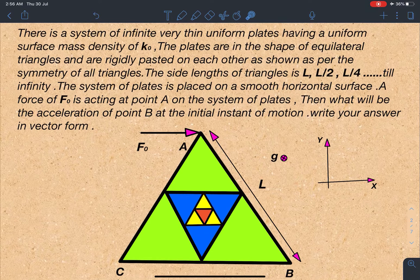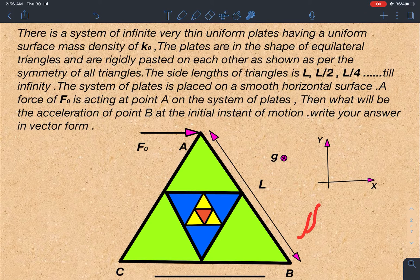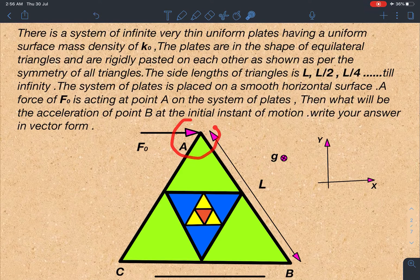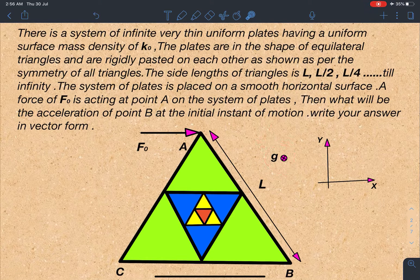This system of plates goes till infinity. The system is placed on a smooth horizontal surface. A force F0 is acting at point A on the system of plates. What will be the acceleration of point B at the initial instant of motion? Write your answer in vector form. The force is applied along the X direction at point A, and gravity is into the plane.